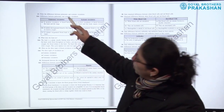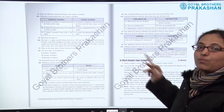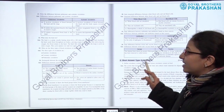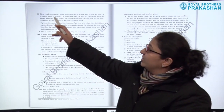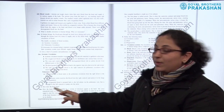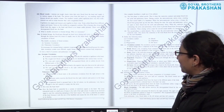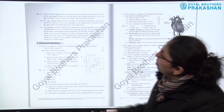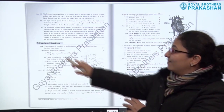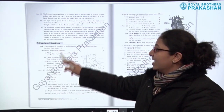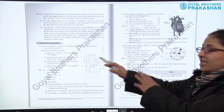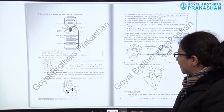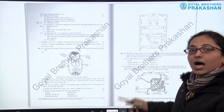Then we have three marks type questions with answers provided alongside. There are more than ten — almost eleven or twelve — three mark questions. After that we have structured questions, again with answers provided alongside. There are almost five to seven structured questions in total. This is how each and every unit is designed.